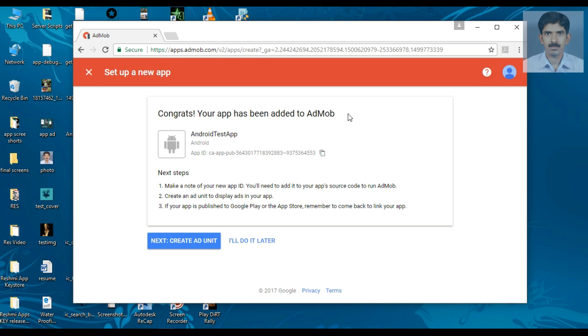Now I have created a new application in AdMob. Here is your application ID. You have to place this application ID in your Android Studio project.